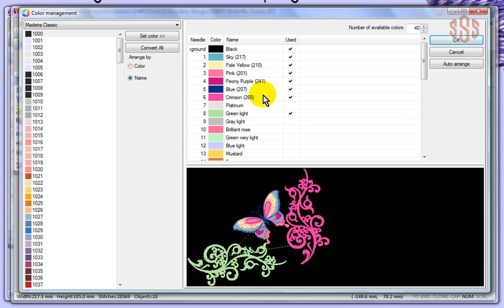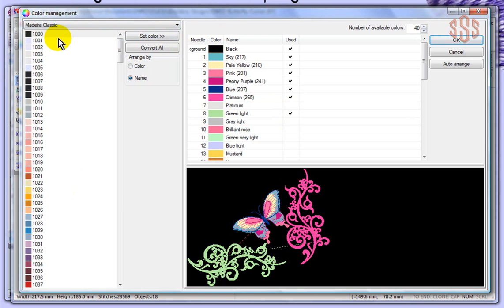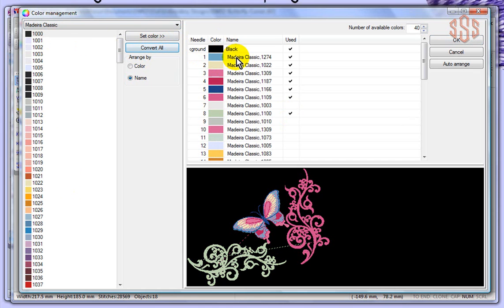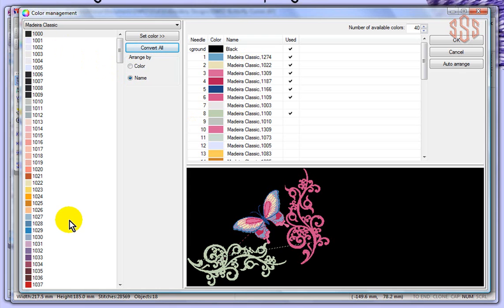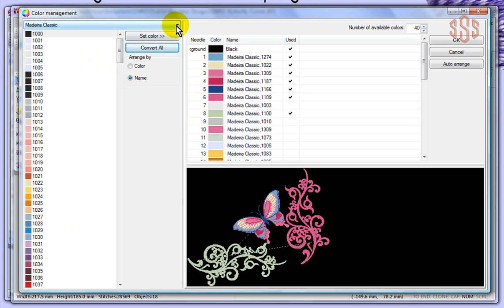You can change the colors that are in this list. For example, I've got Madeira Classic selected over here, and if I wanted to, right now, I could actually tell it to Convert All, and it will convert all of the colors based on a color matching system to Madeira Classic numbers. If you just know that you have all the Madeira Classic thread, you can quickly open a design and have the colors of that design converted into the thread that you use.